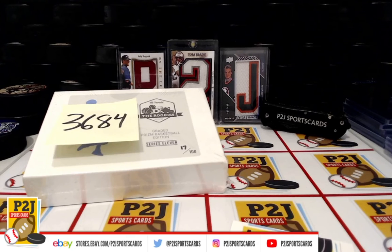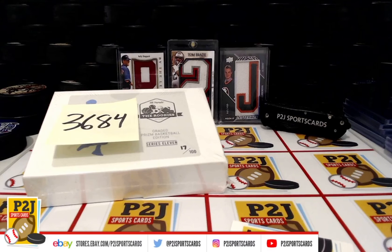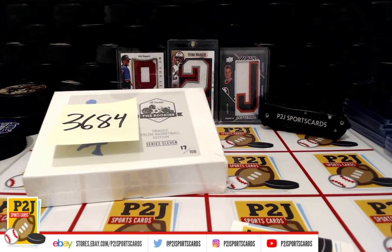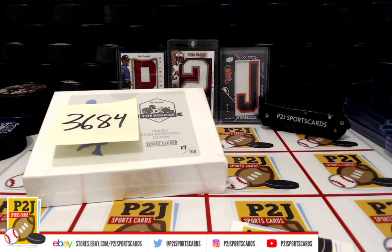Hello everyone and welcome to break 3684 for the 2019-20 The Rookies Graded Prizm Basketball Edition Card Box. We want to thank everyone for getting in the break and all of you watching, we do appreciate it.